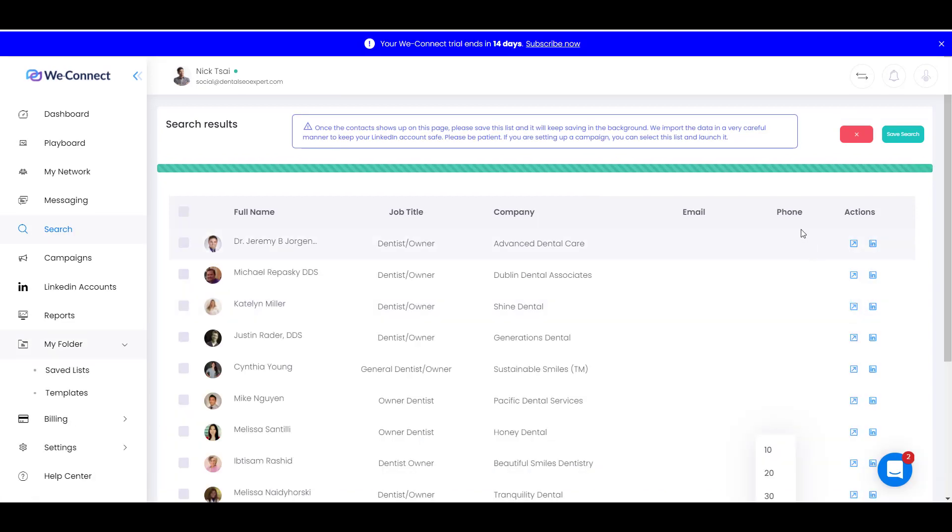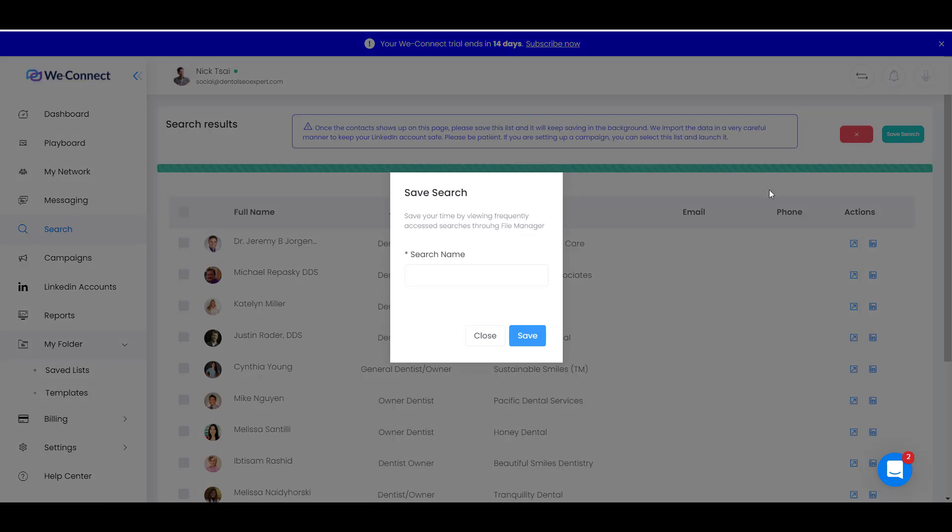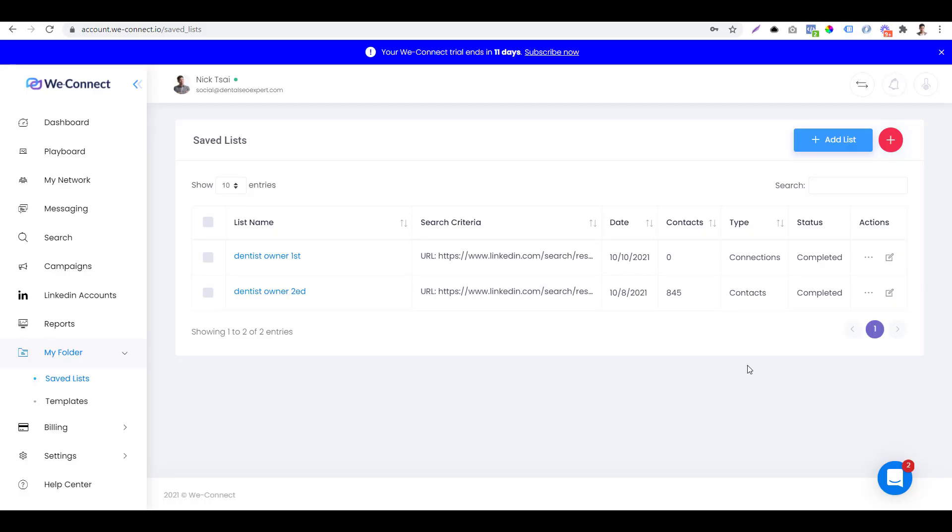After the contacts start showing up, you can save the search. You can give it a search name, then you can click on save. After the searching process is done, you'll be able to see the list on saved list. You can go to my folder and go to saved list to find it.